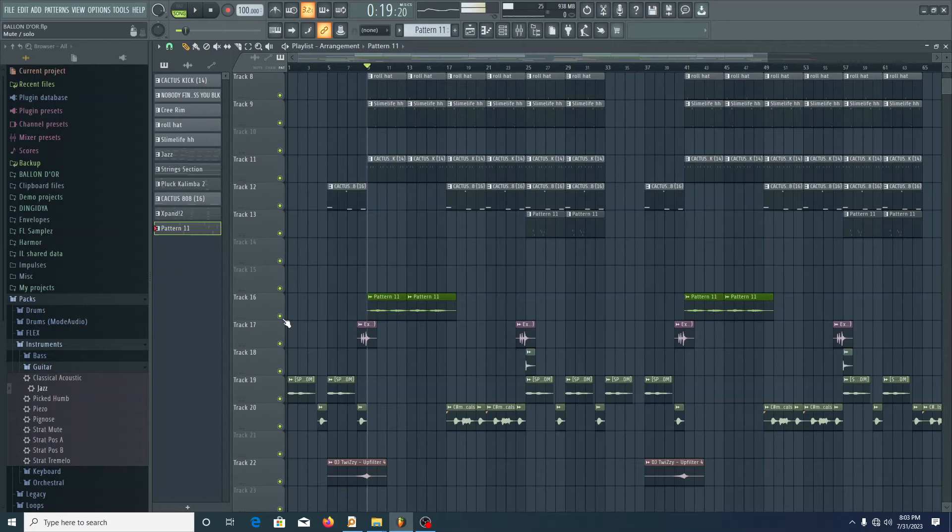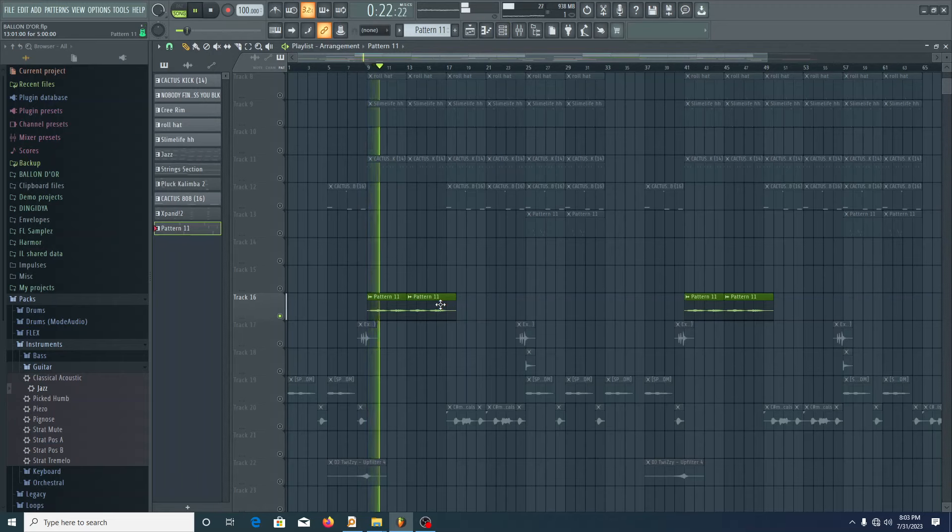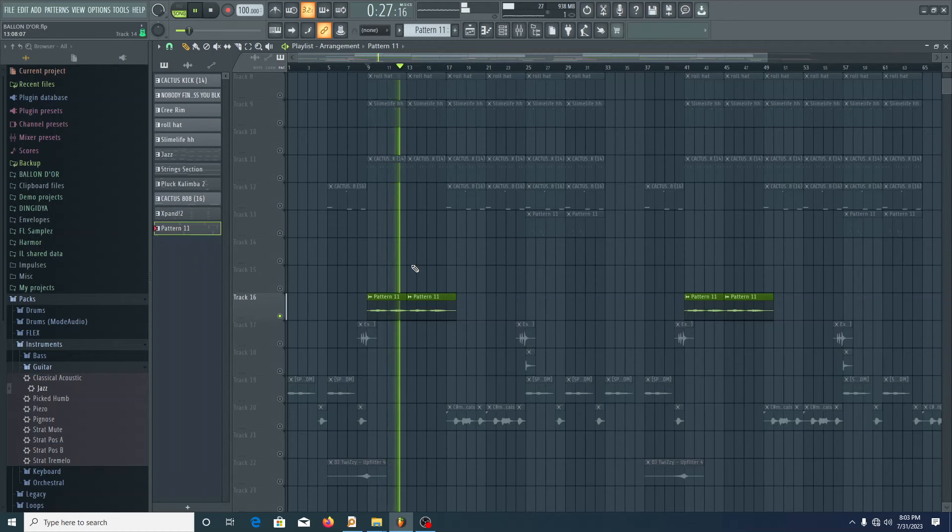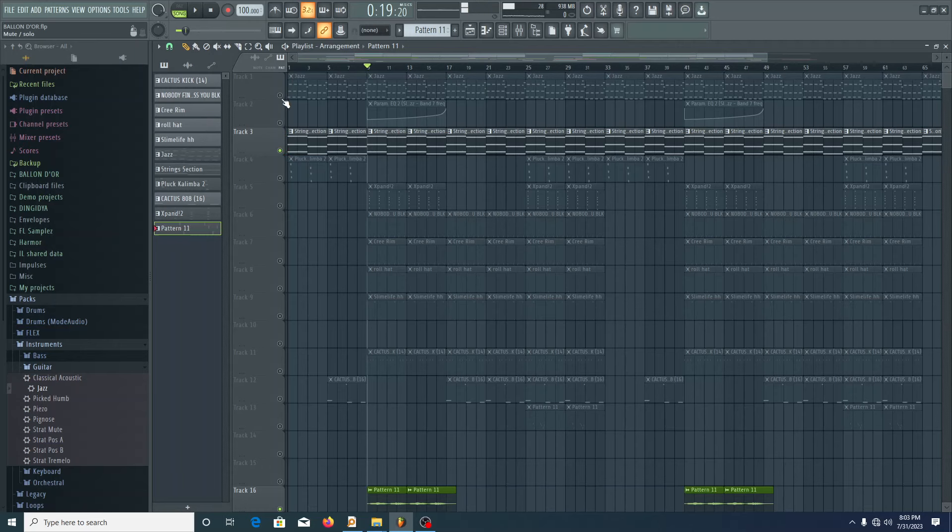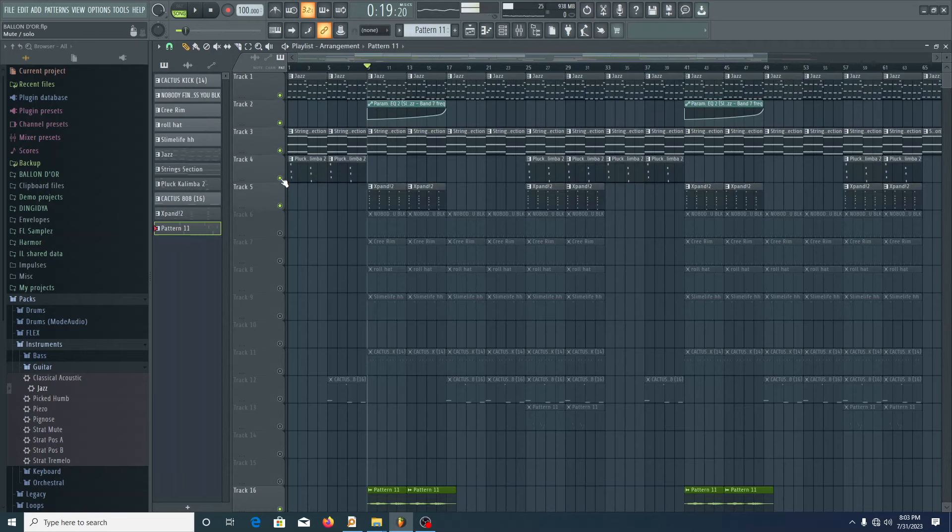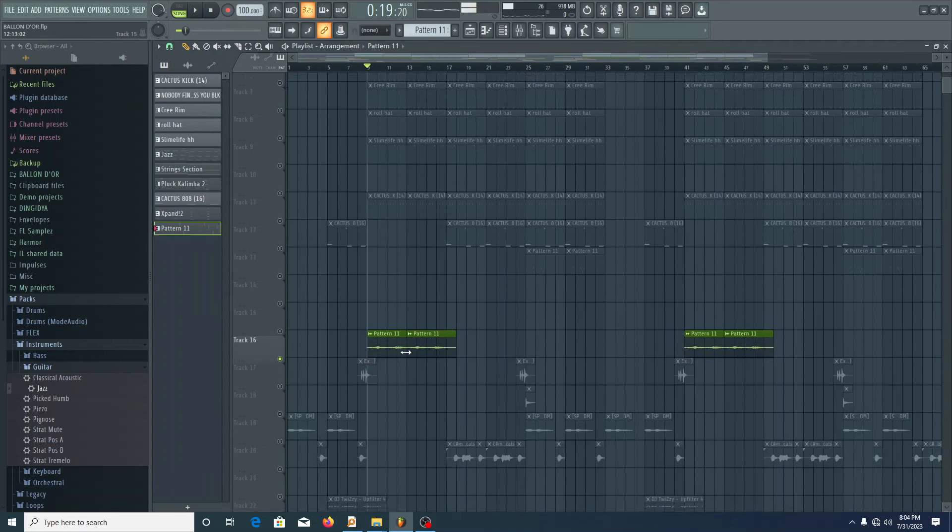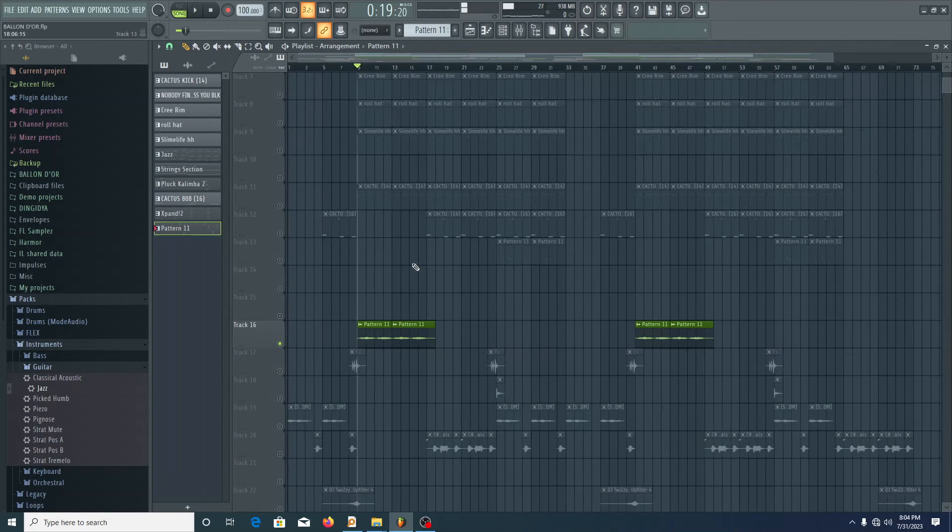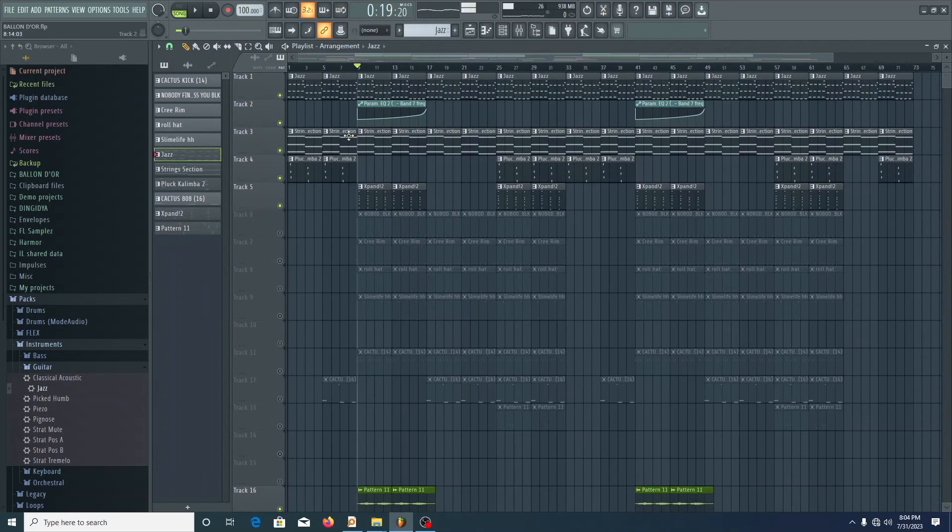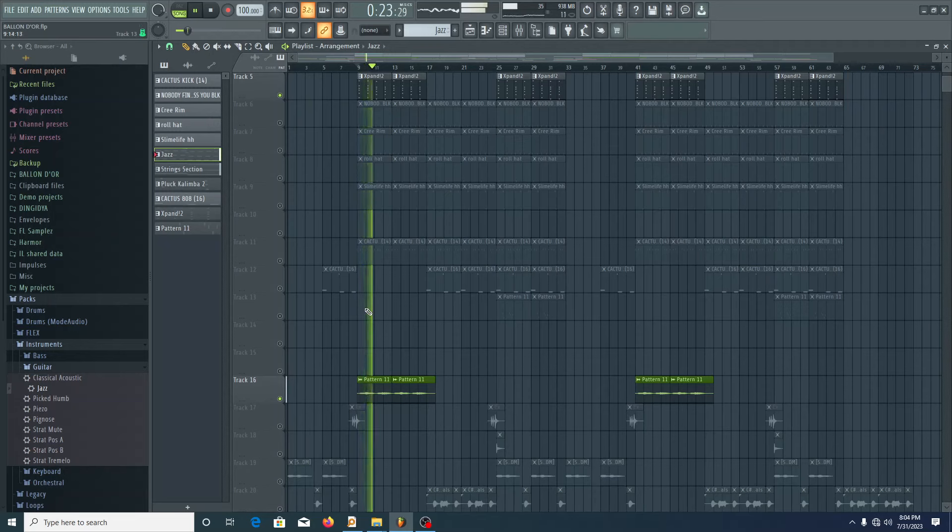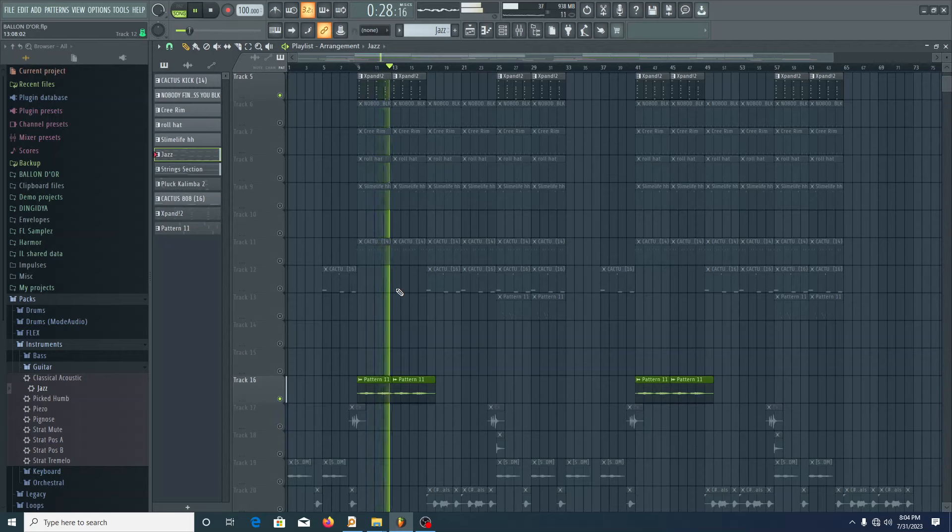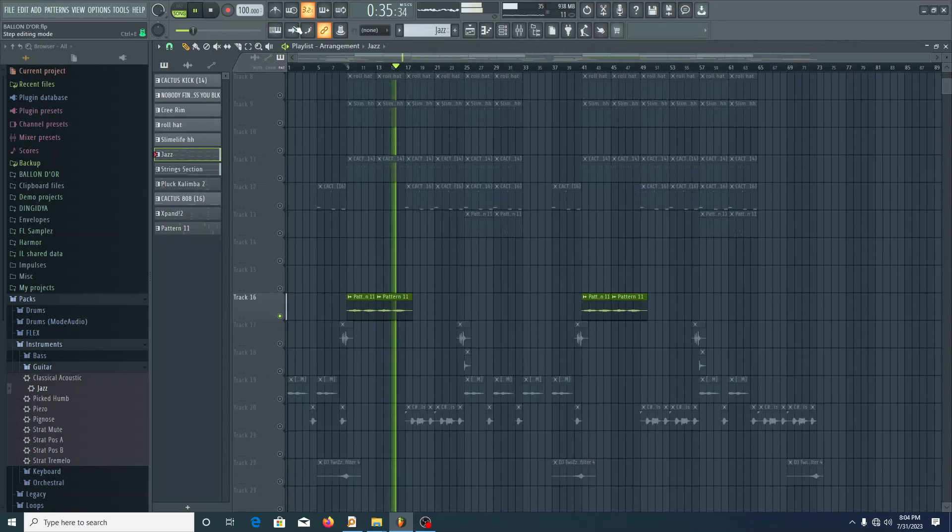It's a vocal chop that I exported from Arcade. Sounds good. So let me unsolo this and let's play together all this sound and you're going to hear the effect that this small sound brings into the whole sound. I hope you can listen to it. It's in the background, but it evokes some emotions.